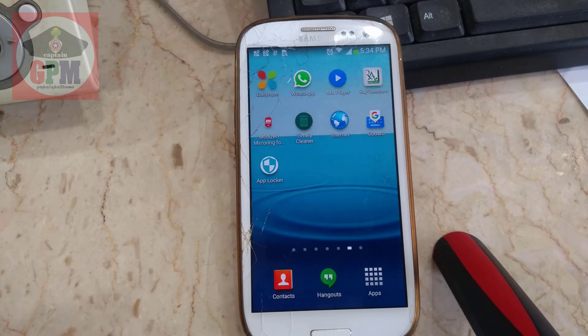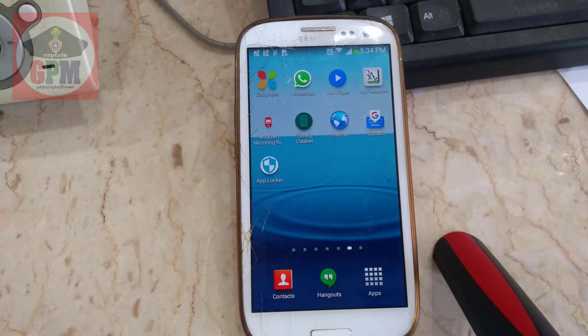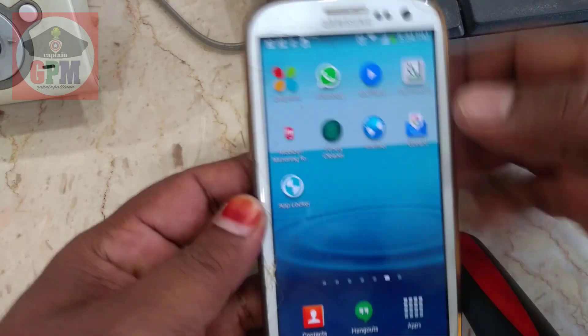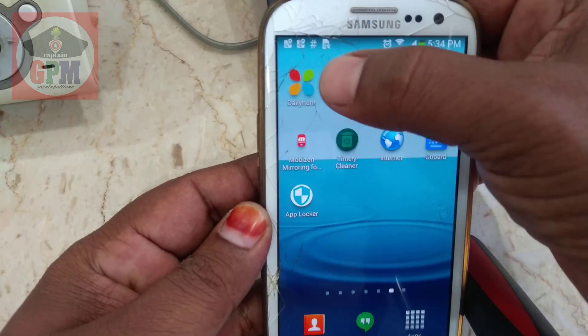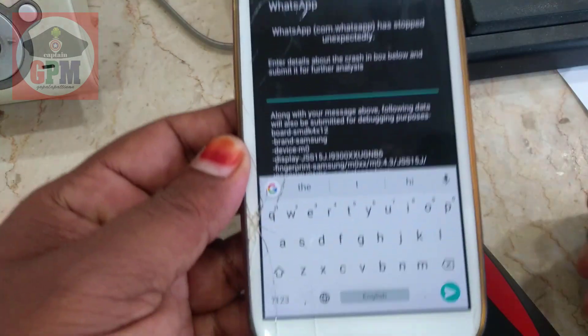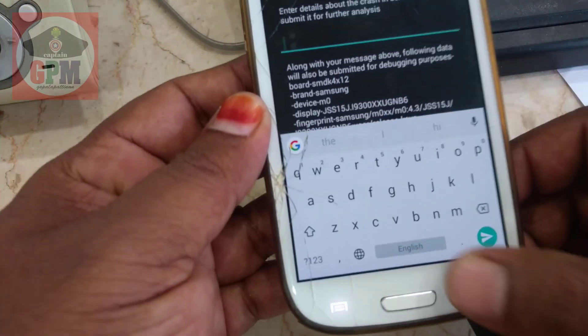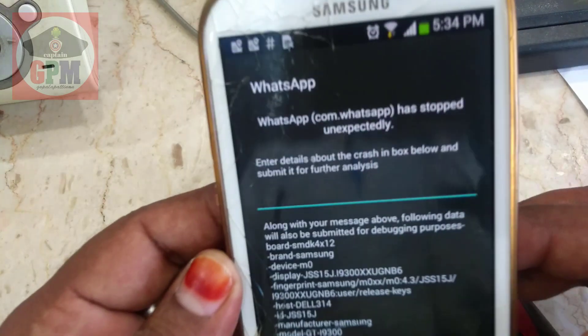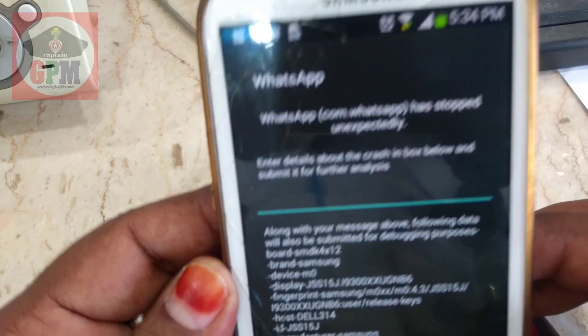We will type in the app. We will open the WhatsApp. We will send a message on WhatsApp. WhatsApp has stopped.